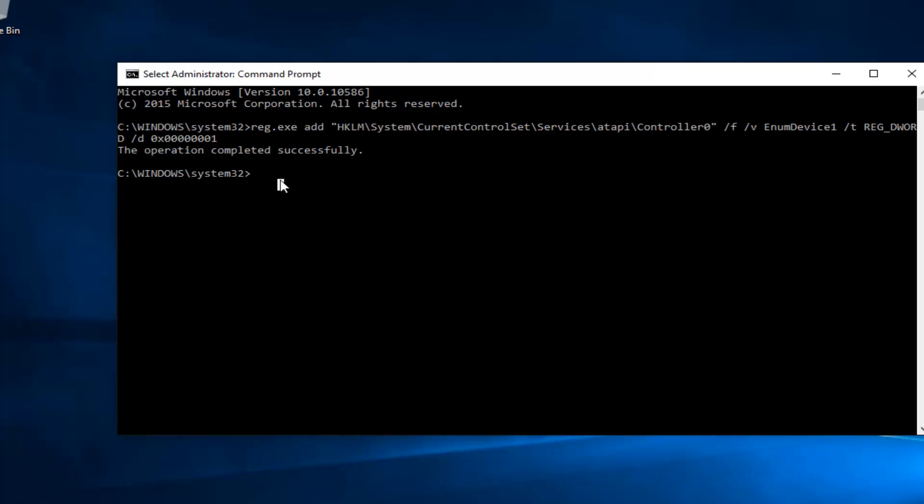So I'd recommend pasting it in. Or if you want to write it out, that's fine, but there's always a greater chance that you're going to put it in wrong if you have to type this whole thing out. So we can see the operation was completed successfully.